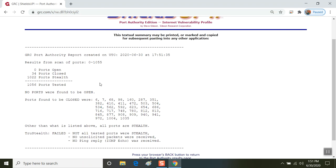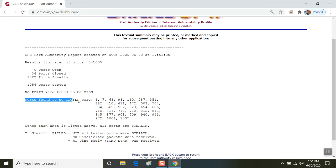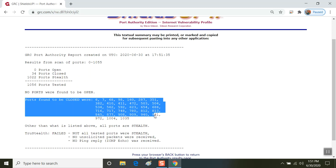It shows you how many were open, how many were closed, how many were stealth. And it did say that no ports were found to be open, but it did show which ones were unprotected by the firewall. And that's the part that you want to highlight and then copy and paste into an email and send it on to someone that can help you with it.